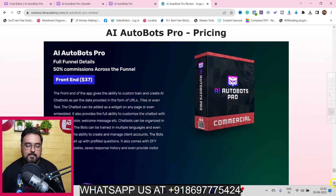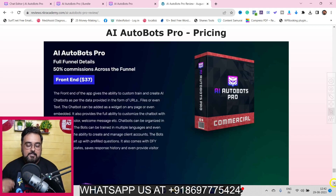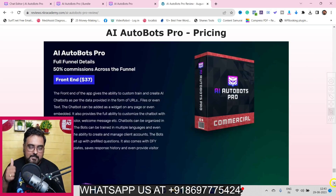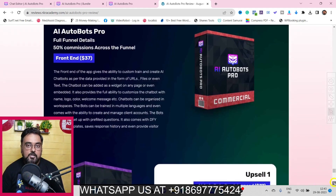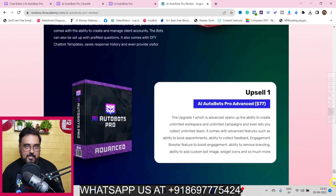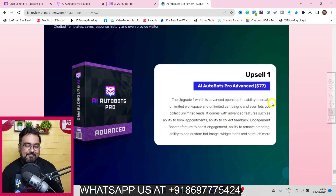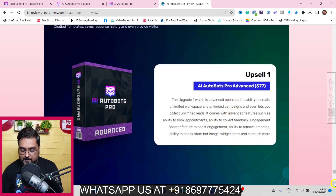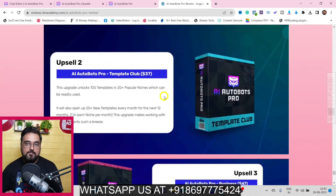Now for the pricing - the front end is priced at $37, but I have a coupon code that gives you $5 off, effectively bringing the price down to $32. At this price this game-changing software is a no-brainer. However, the front end has limitations on the number of workspaces and campaigns. Upsell one is Autobots Pro Advanced at $77 one-time, which makes everything unlimited - this is a must-have.